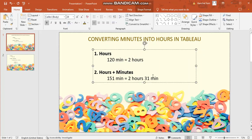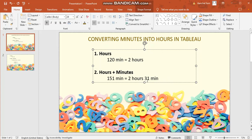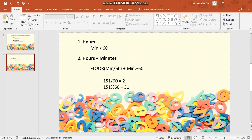The second case would be you have an odd figure wherein that figure does not get fully divided by 60. In that case, you will have to implement a custom calculation. Suppose the example is 151 minutes. When you divide this with 60, you get 2 hours and 31 minutes.